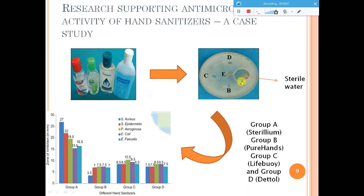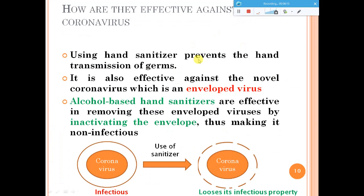Coming to how sanitizers are effective against coronavirus: coronavirus has an envelope which in intact form can cause infections. When a sanitizer is applied, it acts on this envelope and breaks it open. Once the envelope is disrupted, the coronavirus loses its capability to cause infection. This is how hand sanitizers work to keep you safe from these diseases.